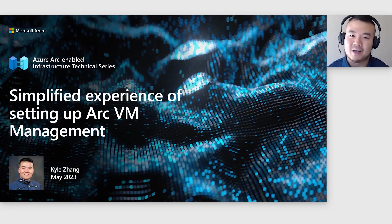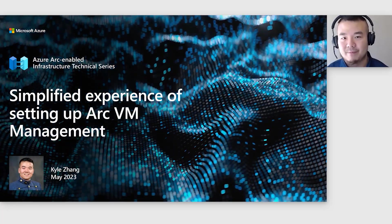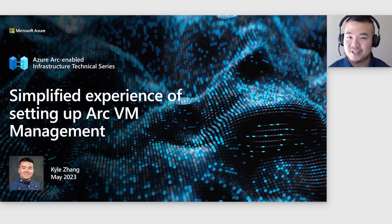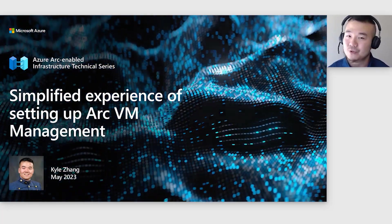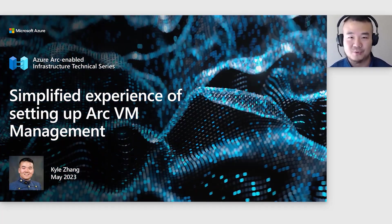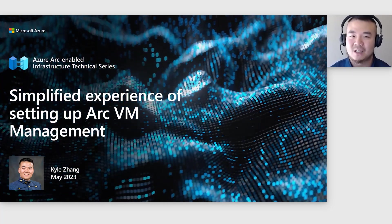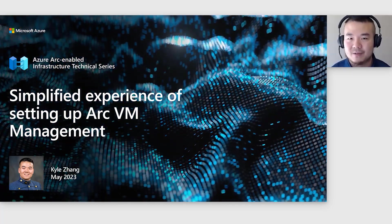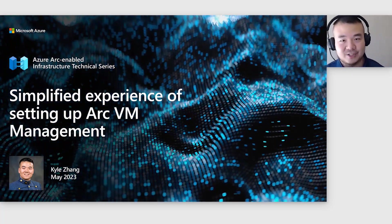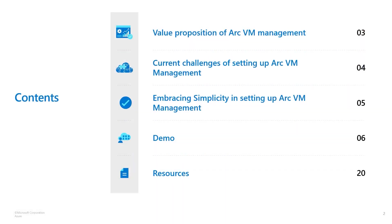Hi, everyone. My name is Kyle. I'm a product manager here in Microsoft on the Azure team. Today, I'm going to walk you through something super cool, a much easier way of setting up Arc VM management on your Azure Stack HCI cluster.